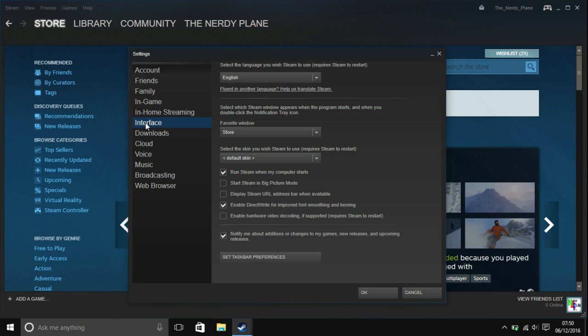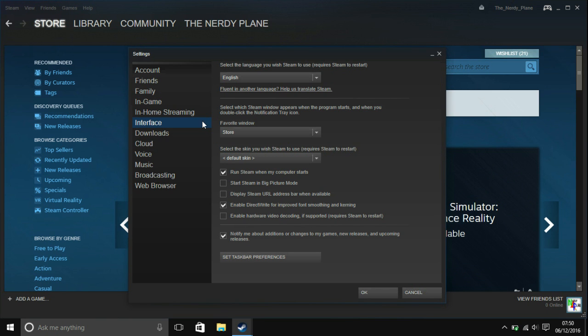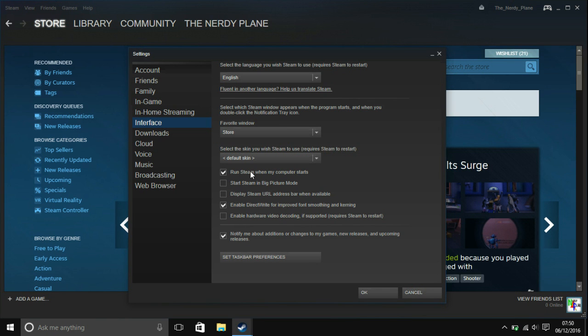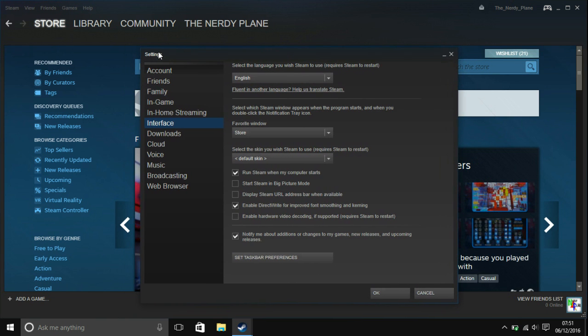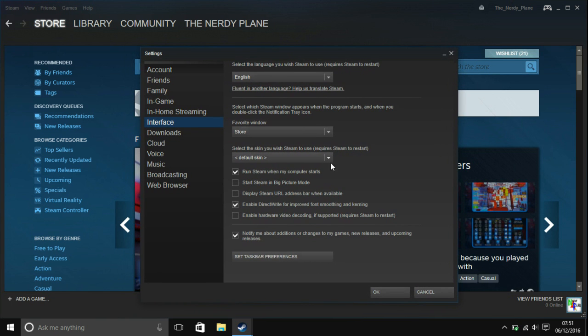In interface, you're going to want to click on, so make sure you're in interface. And just here, where it says run Steam when my computer starts, you're going to want to untick that.